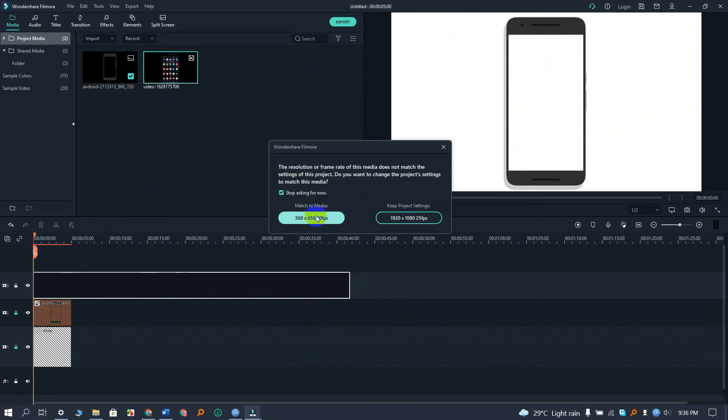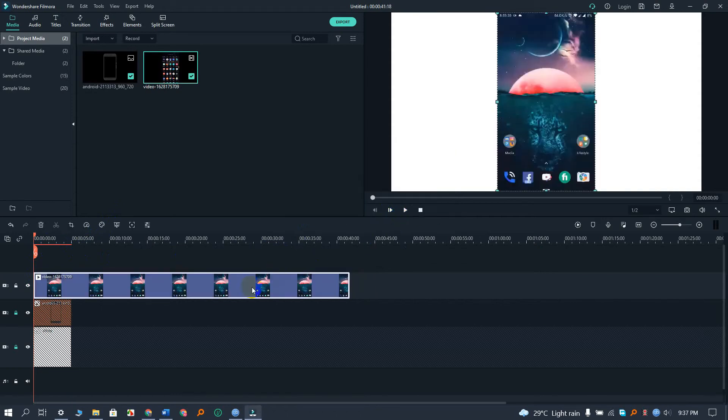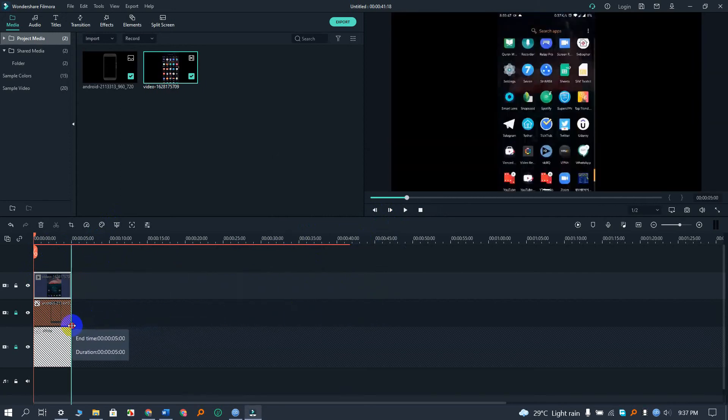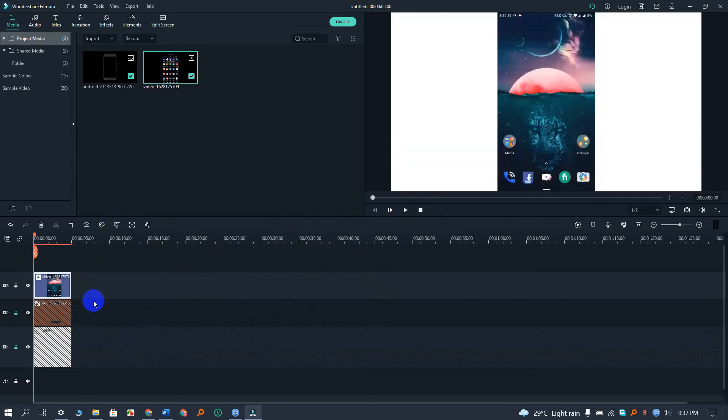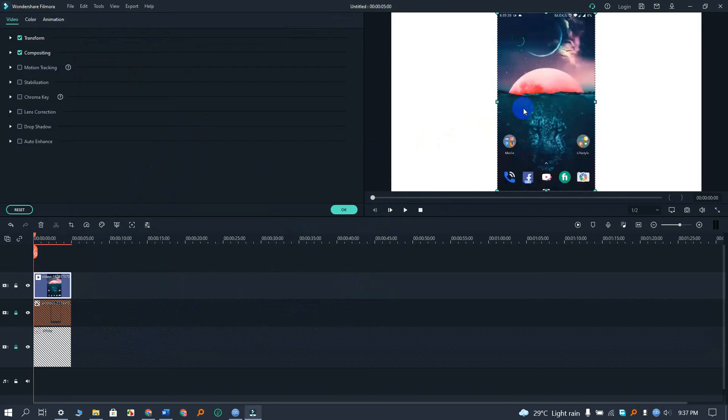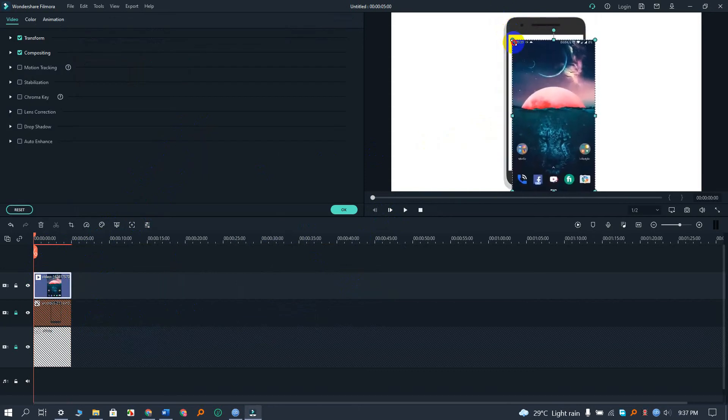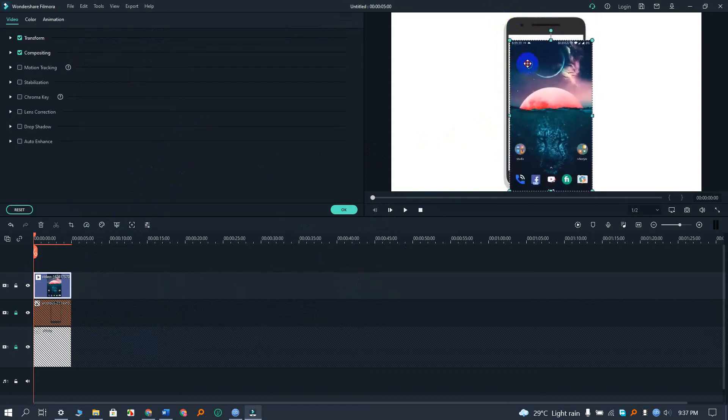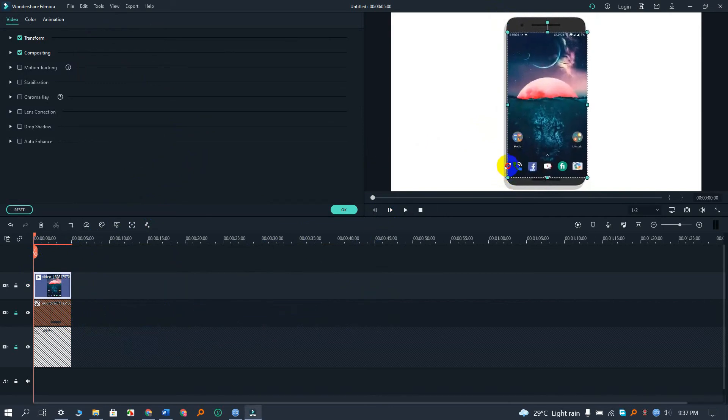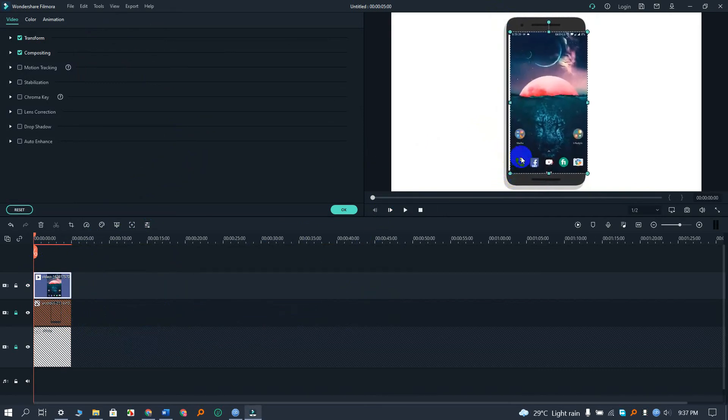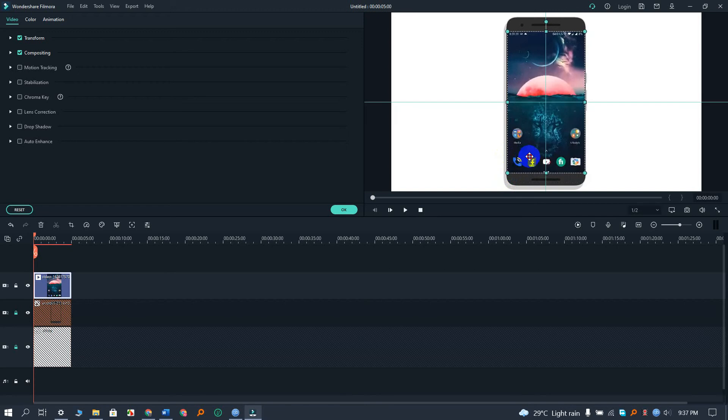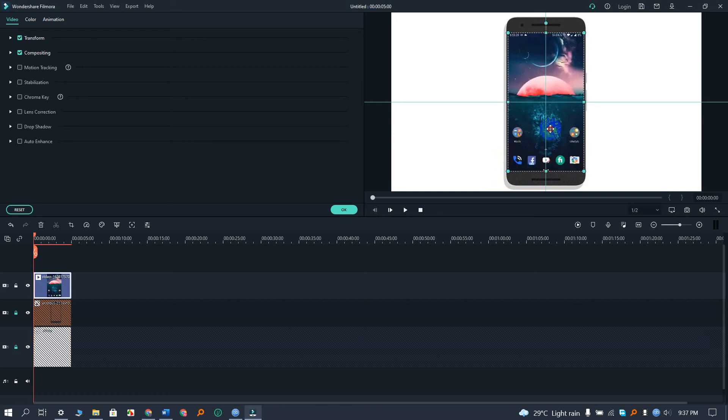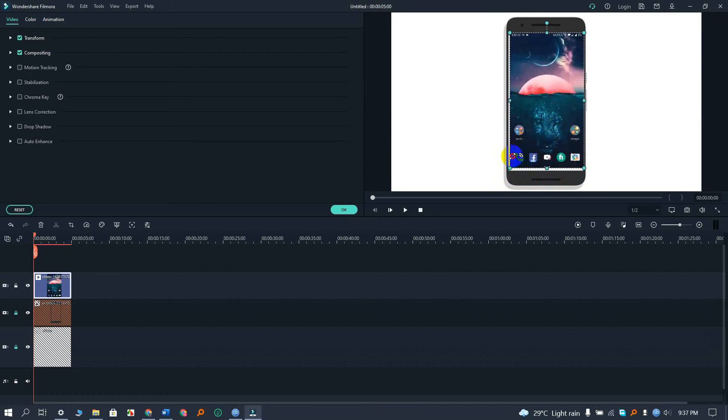So now we will add the video on the mobile frame. Let's do it. Okay, let's adjust the video to fit in our mobile frame. It will take a few seconds, just follow me as I do. I think it's super easy, you guys can do it.